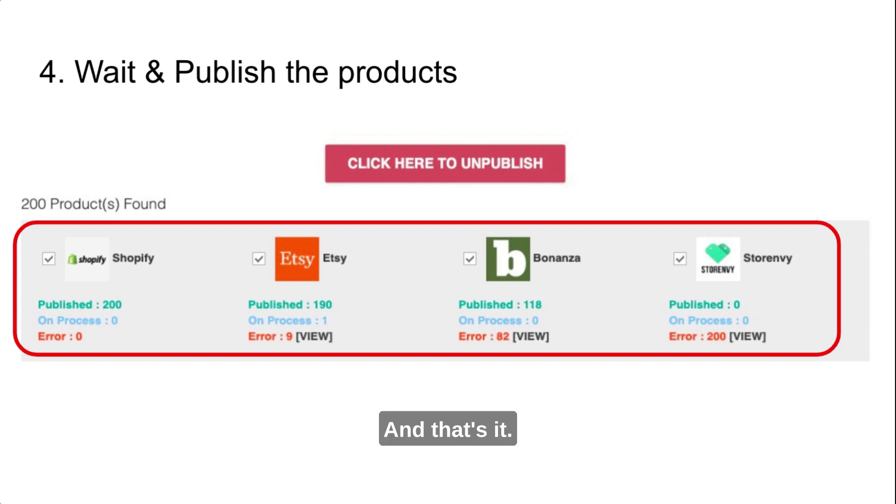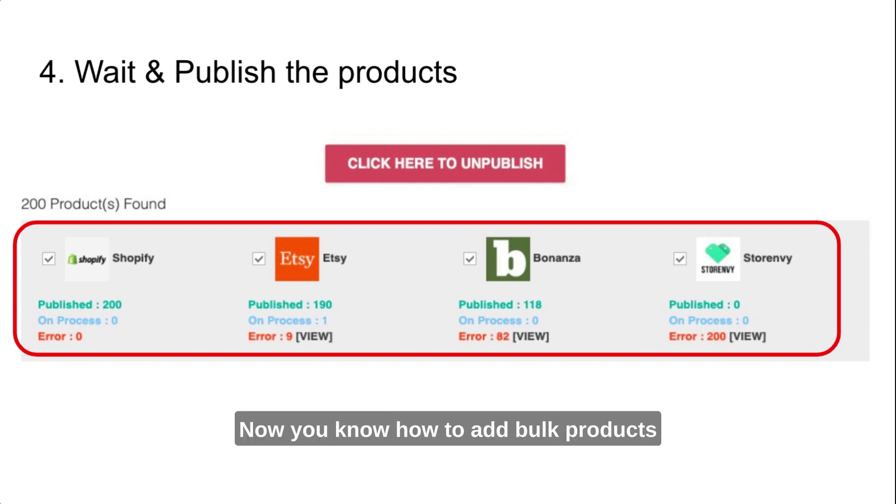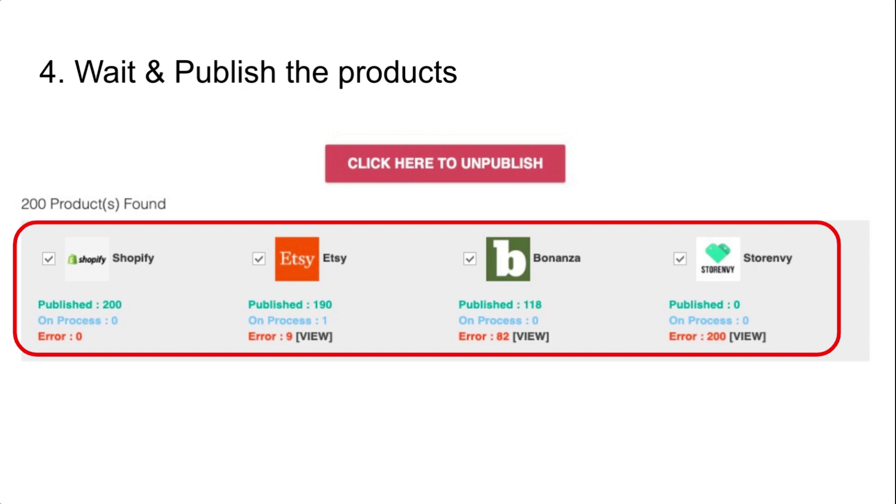And that's it. Now you know how to add bulk products to POD Turbo using a CSV file.